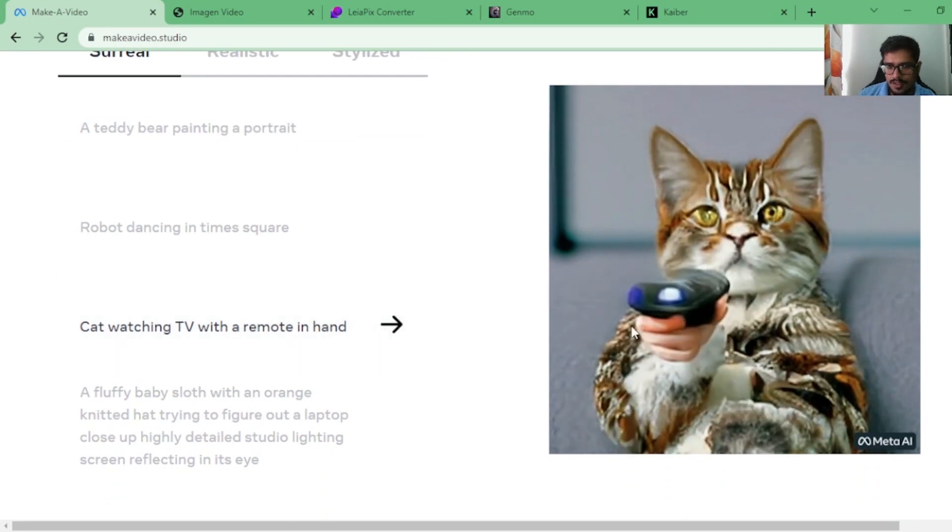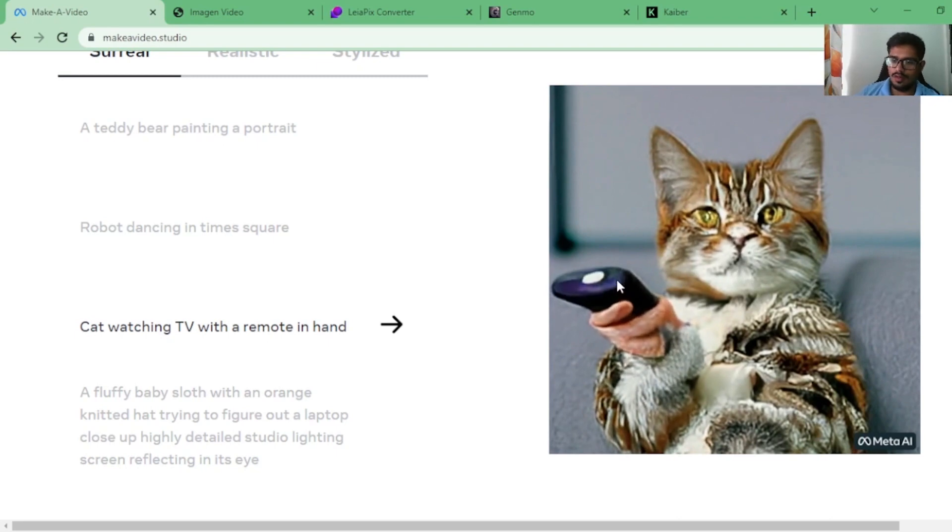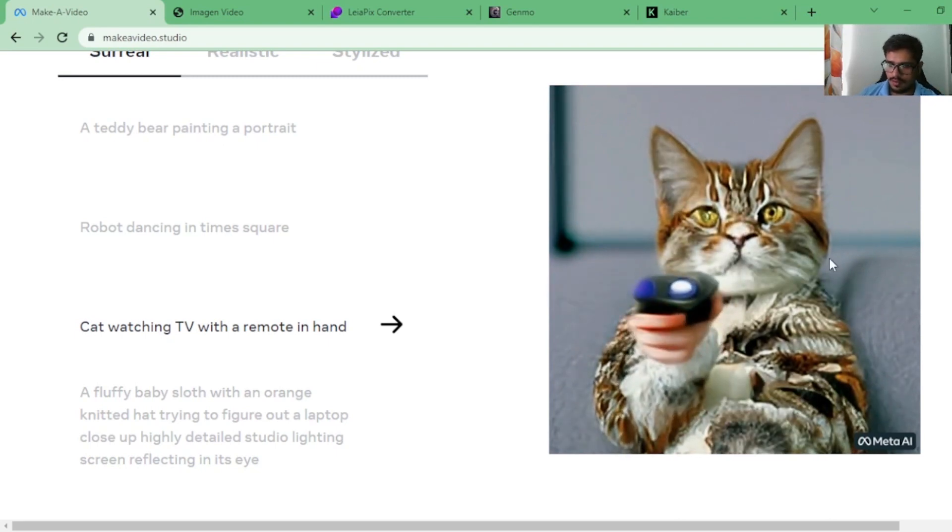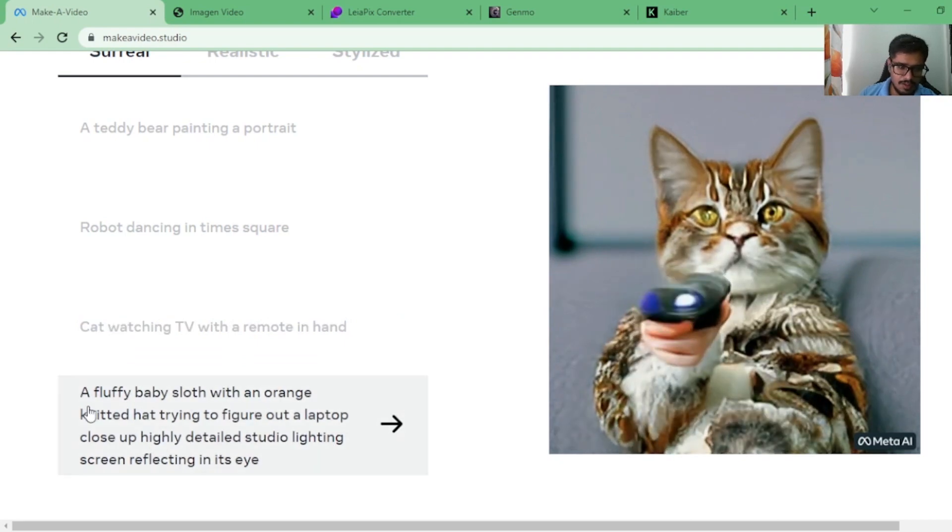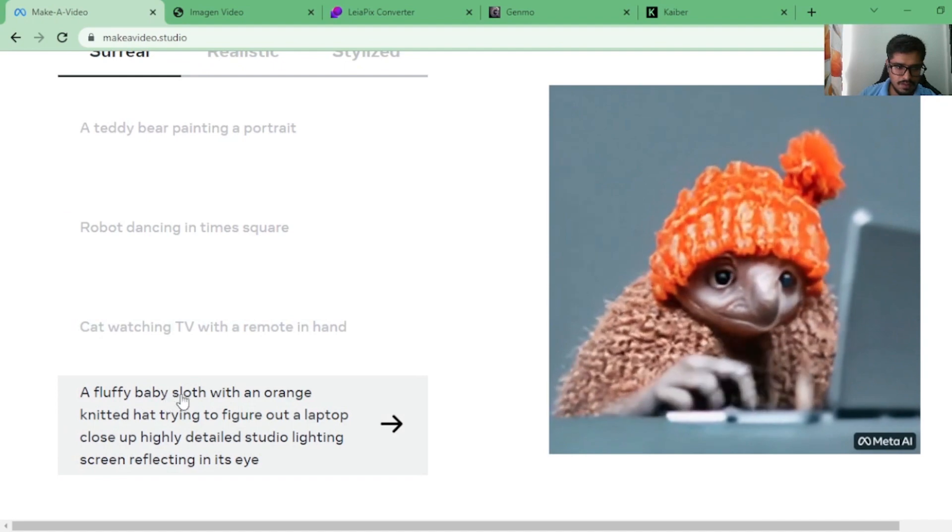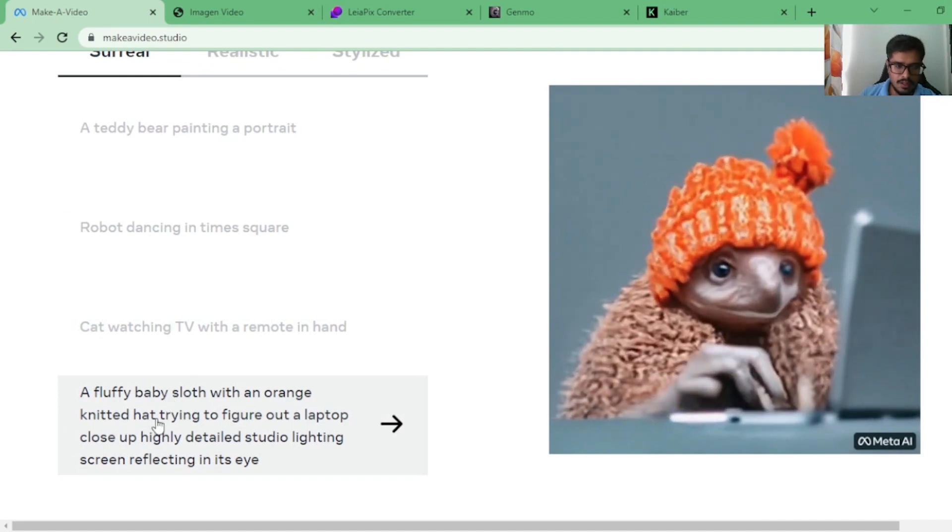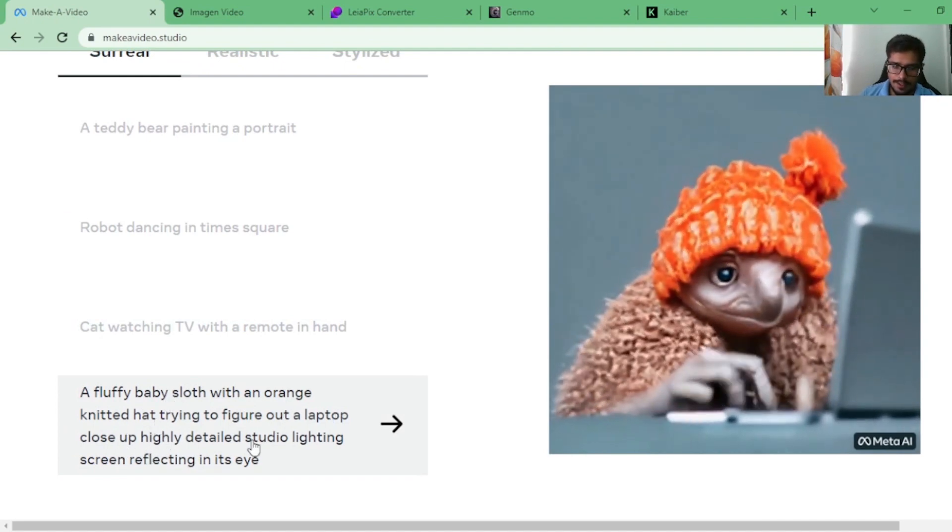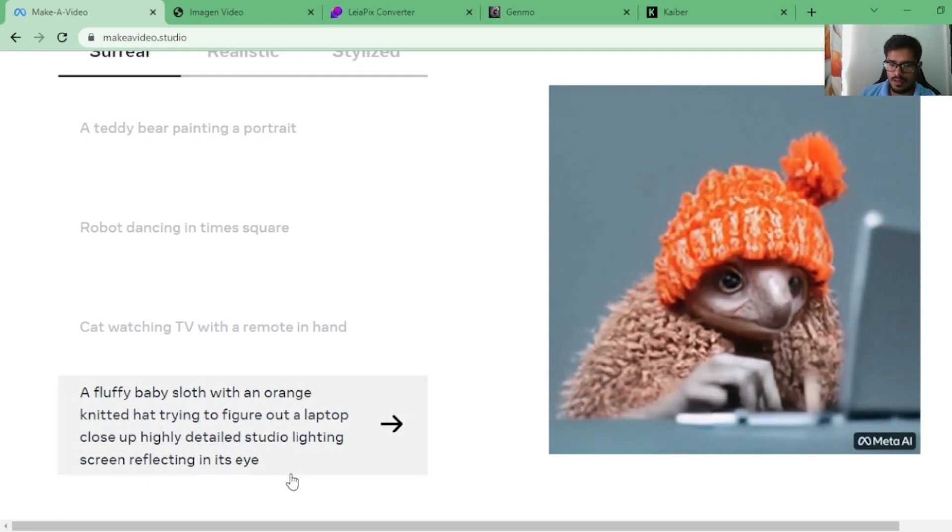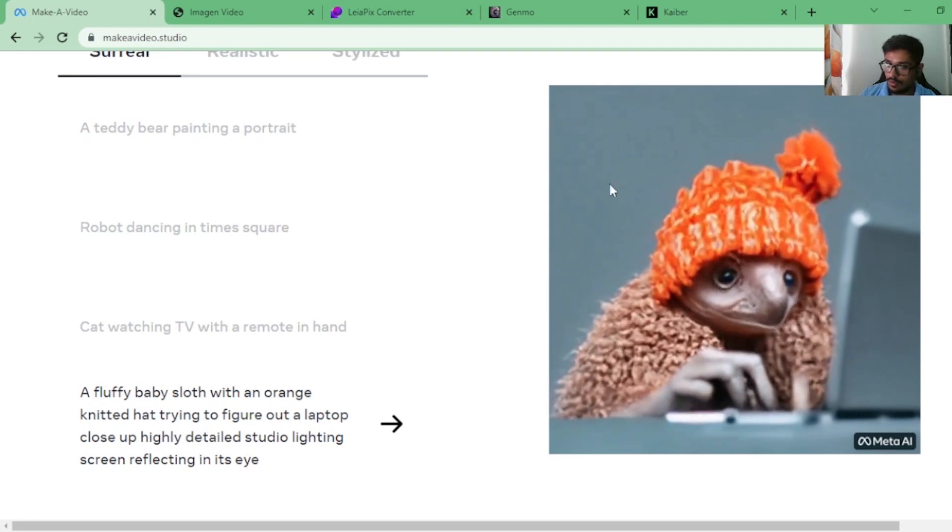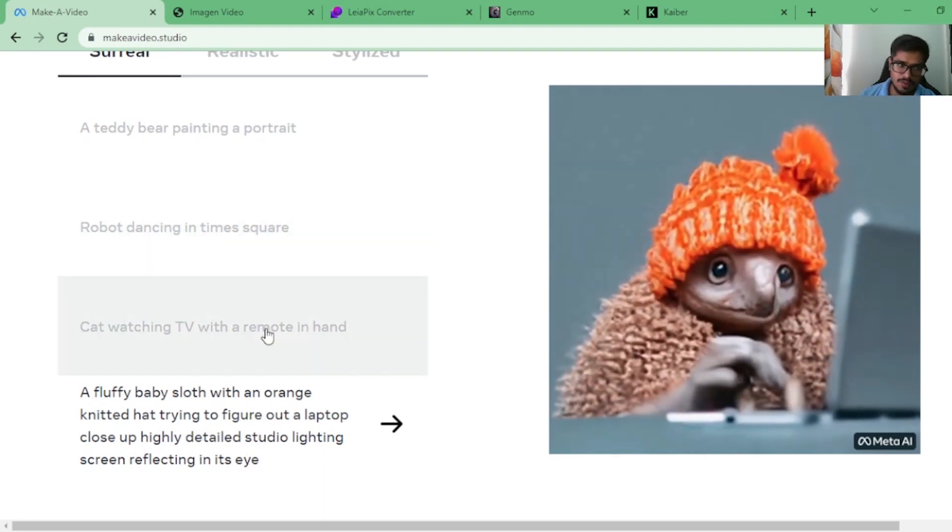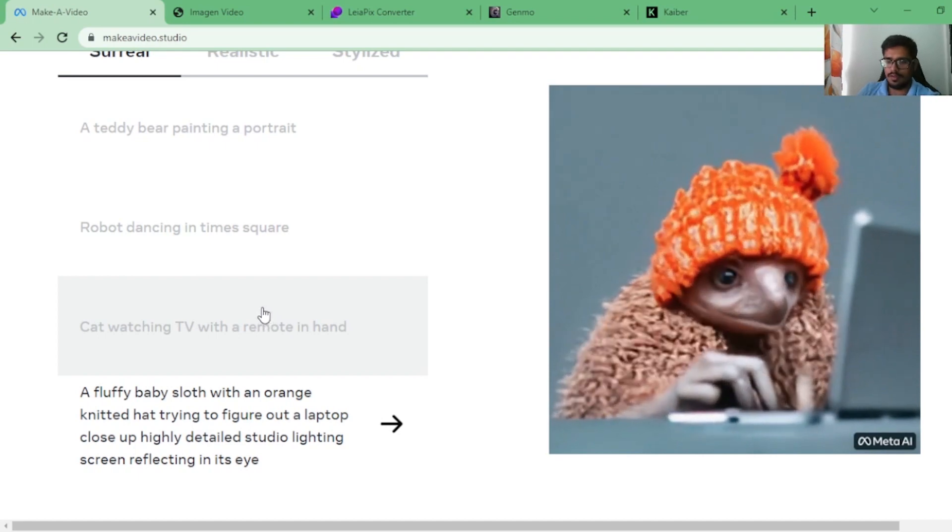Cat watching TV with a remote in hand. It's not perfect. This is a human hand and this does not look like a perfect remote, but at least you can see the direction in which the AI is heading. Now this is a more detailed prompt where it says a fluffy sloth with an orange knitted hat trying to figure out a laptop, close-up, highly detailed studio lighting, screen reflecting in its eyes. You can see that it's very detailed and it looks more realistic than the ones that we had seen before. It also goes on to say why writing right prompts is very important.